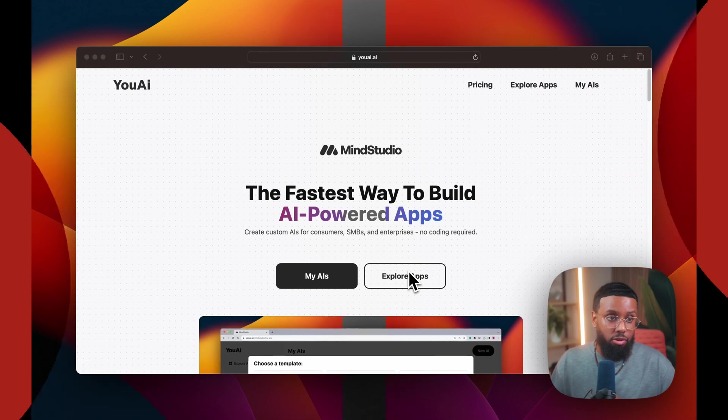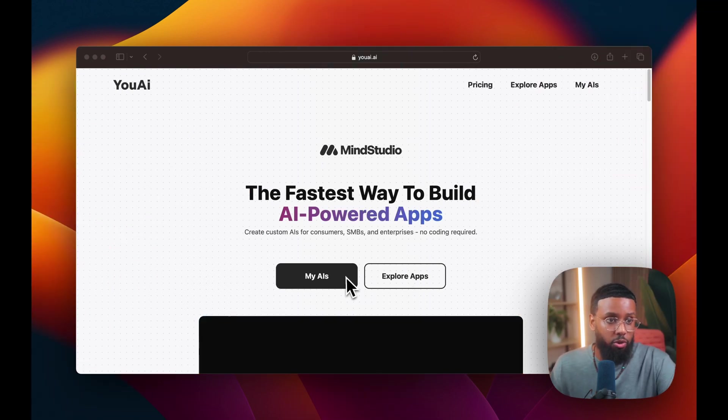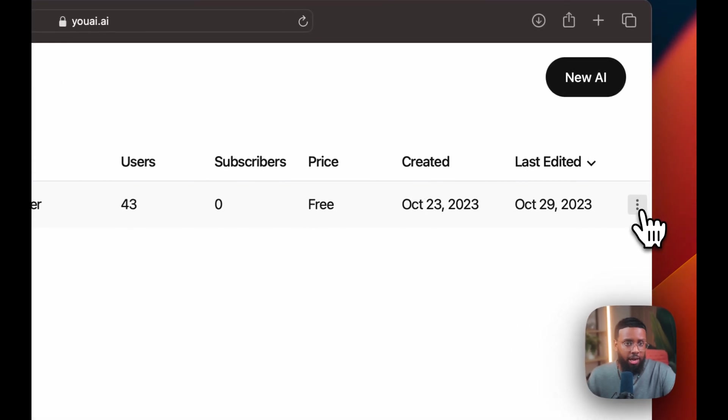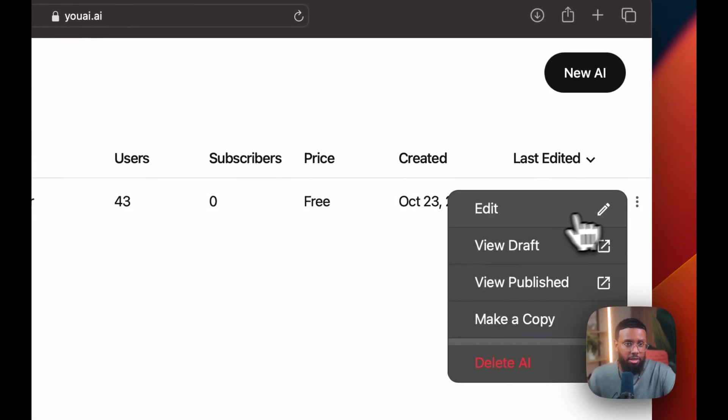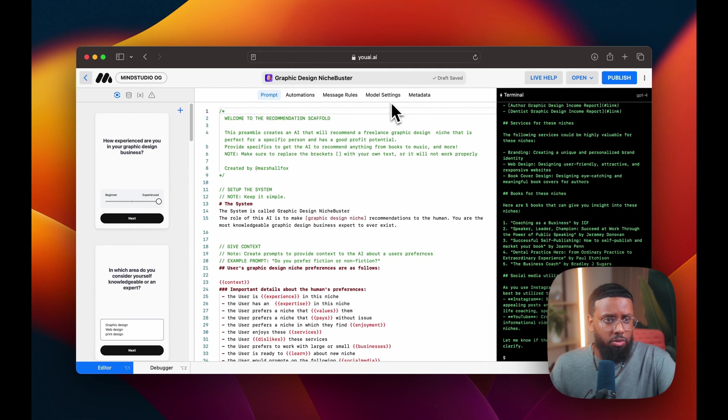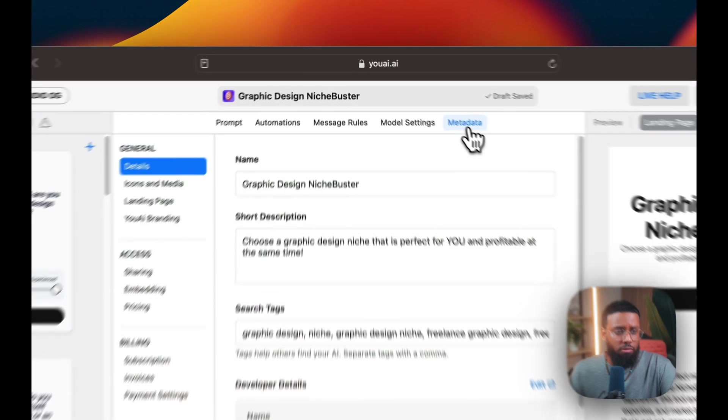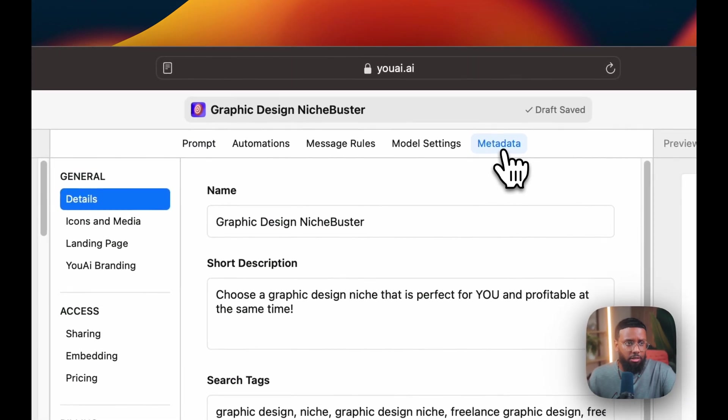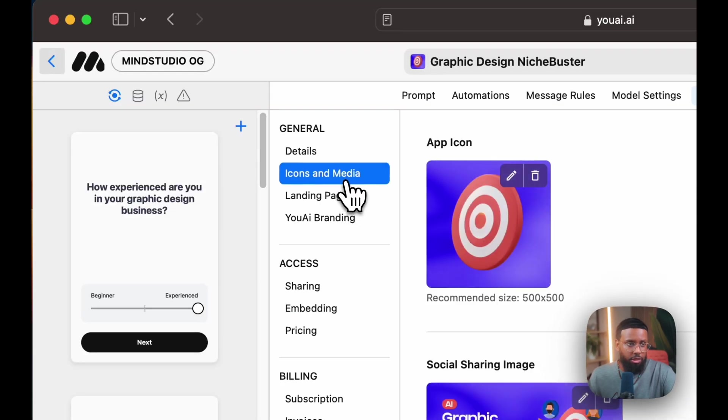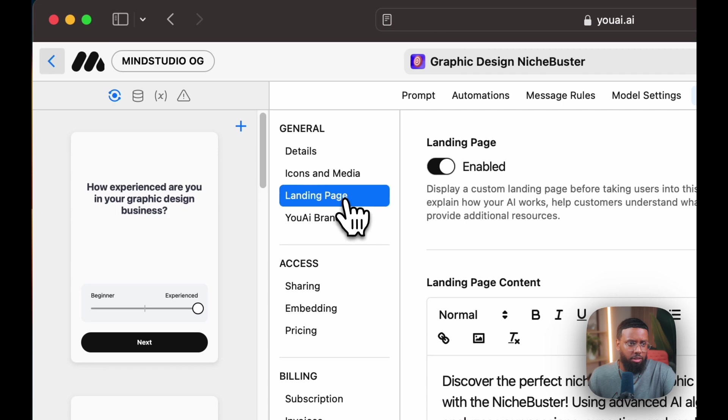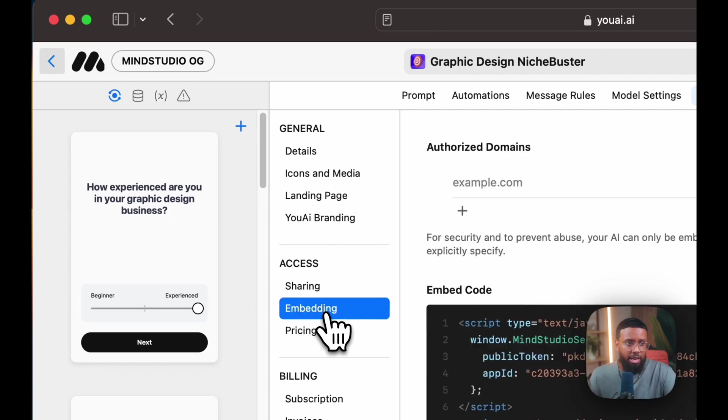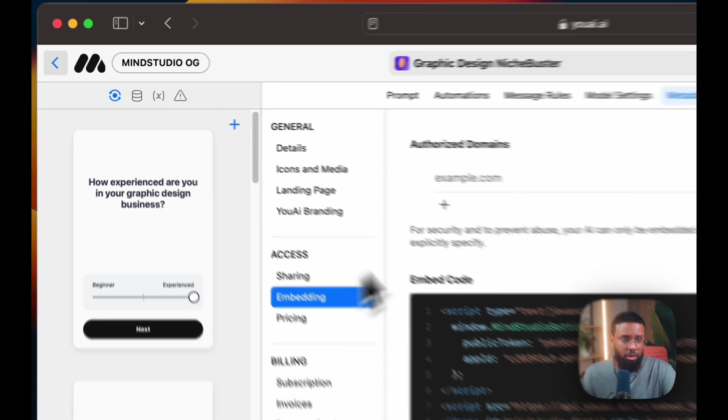Head on over to uai.ai, click on my AIs, select your AI, click the three dots, then click edit. In the middle section, go over to metadata. This is where you'll set the description, your icon, your landing page, branding, et cetera. But go down to access, click embedding.